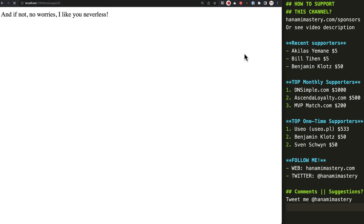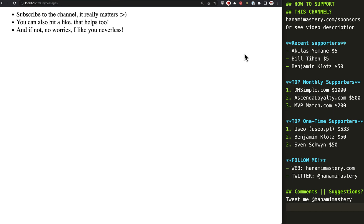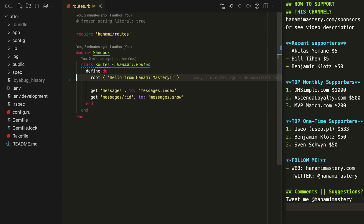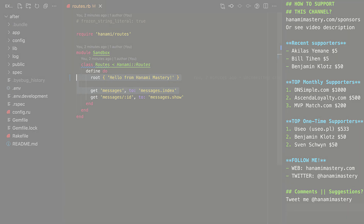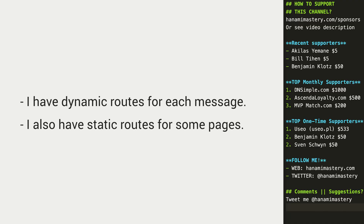I would love to automatically generate a sitemap for my project to list all supported URLs so my website can easily rank in search engines. As you can see in my routes file, I have dynamic routes for each message and I also have static routes for some pages and the root URL. However, in neither of those cases do I want to update the code manually whenever I add a new message or static route. In this episode, I'll address those requirements showing you how to write a neat sitemap generation for Hanami apps.